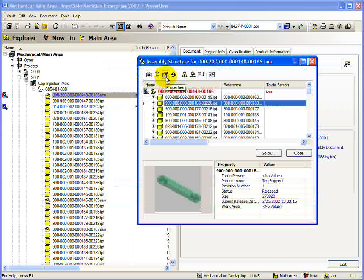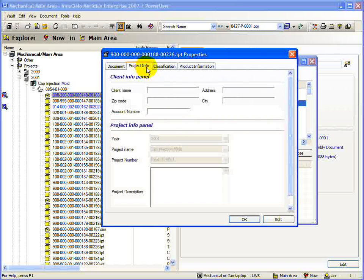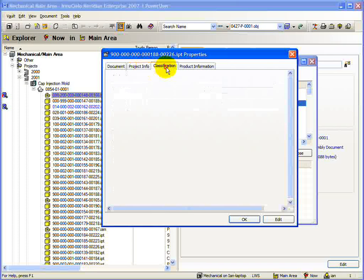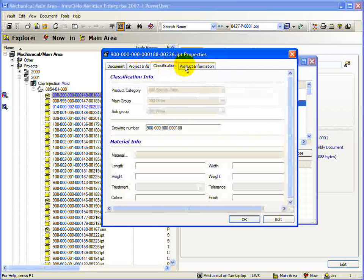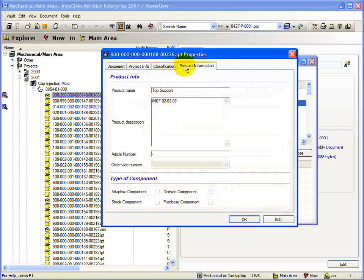Now we come to the Properties button. As the name implies, pressing this button will present you with the properties windows for the currently selected document. From this dialog, you can view or edit all properties of the document.